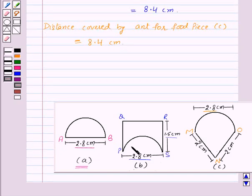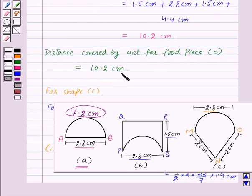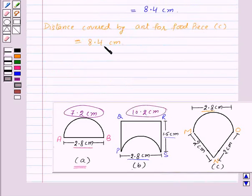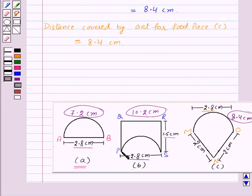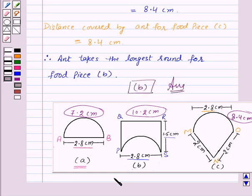Now let's see for which food piece the ant has to take the longer round. The distance covered by the ant for food piece A is 7.2 centimeters, for food piece B is 10.2 centimeters, and for food piece C is 8.4 centimeters. So the ant travels the most for food piece B, that is 10.2 centimeters. Therefore, the ant takes the longest round for food piece B. Food piece B is the required answer. With this we finish this session. Hope you must have understood the concept. Goodbye and take care, bye-bye.